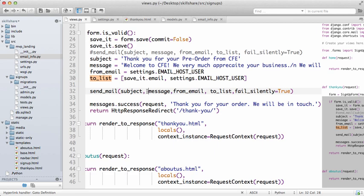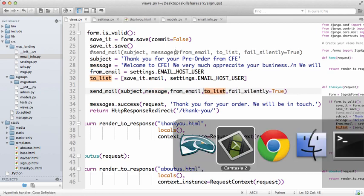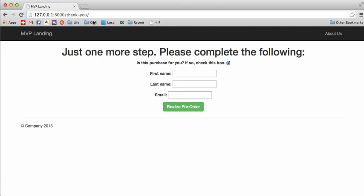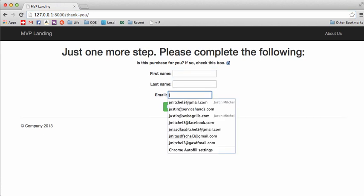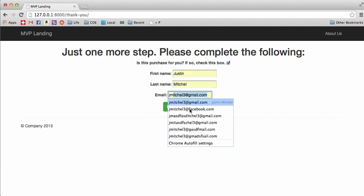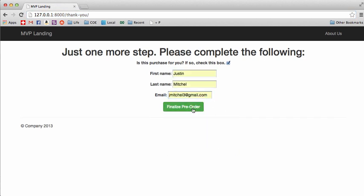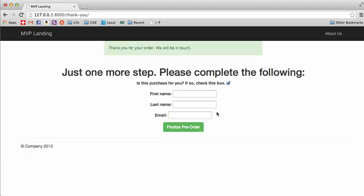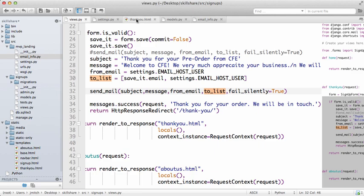Cool. So now that we have that, we can go back into Chrome, go into our thank you, put an email there, finalize pre-order. Now mine says thank you for your order, will be in touch.